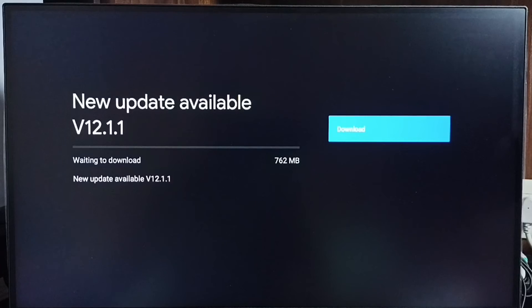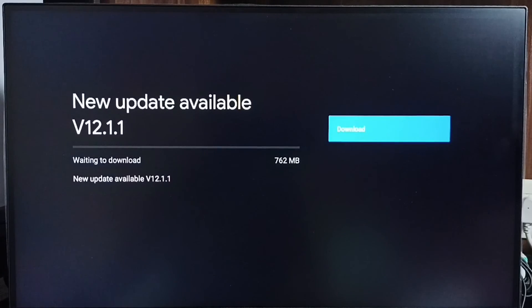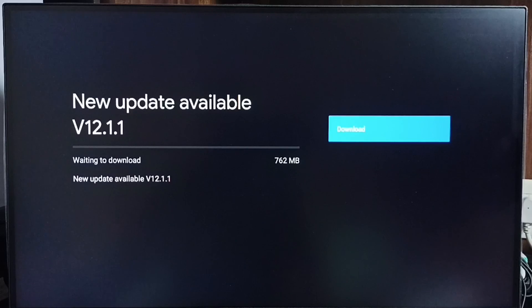If you are not seeing this update in your TV, that means the company has not yet released this update for your TV model. Hence you have to wait. You have to keep checking this. Once this is available, then you would be able to download and install.